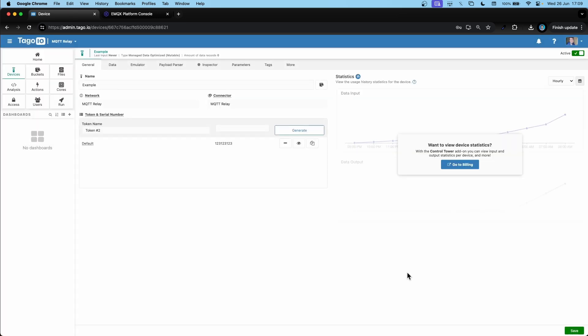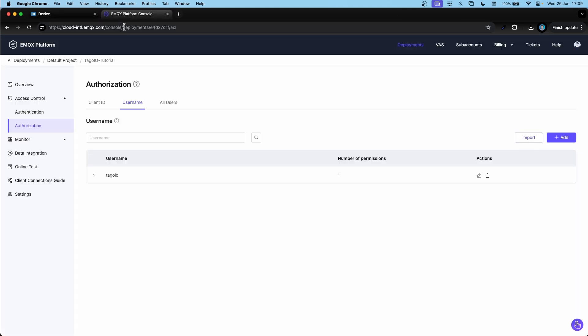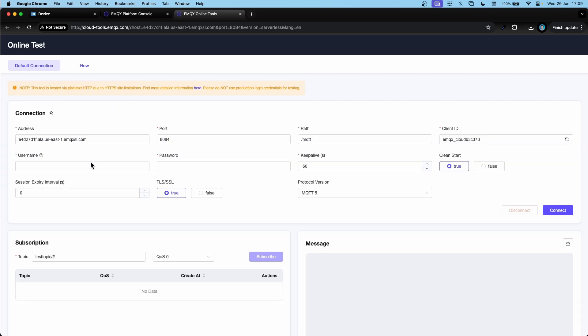Alright, so I have the device here. Now let's go over to the EMQX console and go to online test. Let's add our username here and connect.